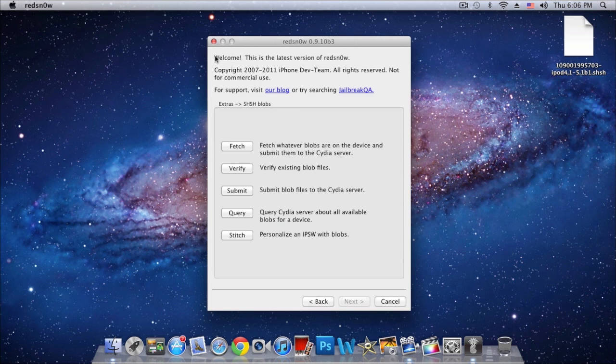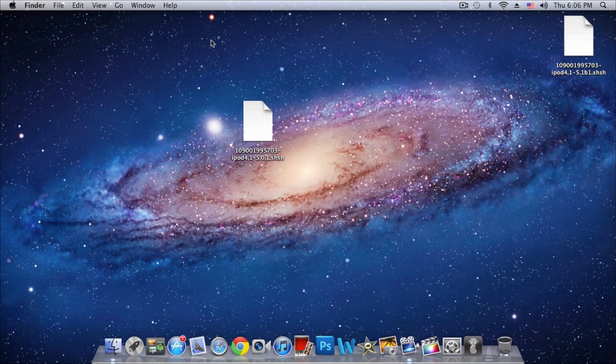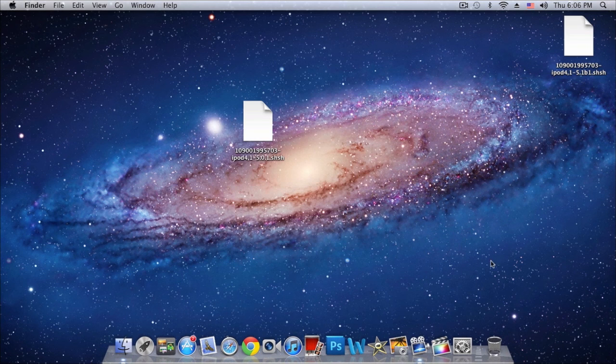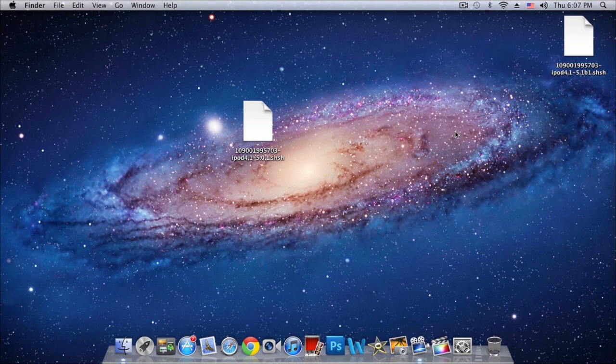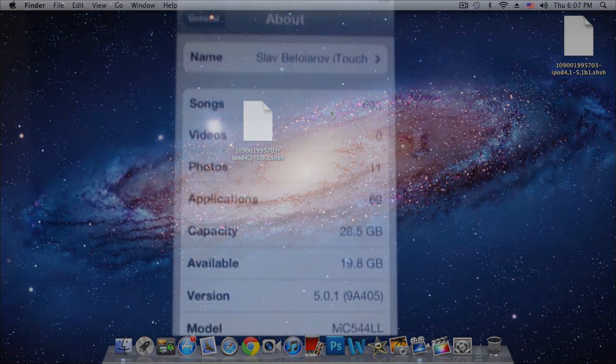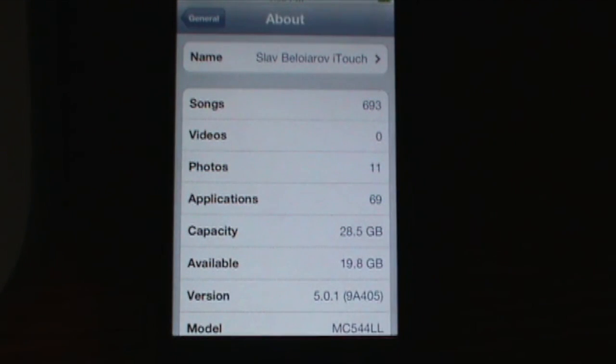So yeah, at this point you're done, guys. And so that's how you preserve your iOS 5.0.1 for jailbreak. At this point you can downgrade to that firmware whenever you need to.